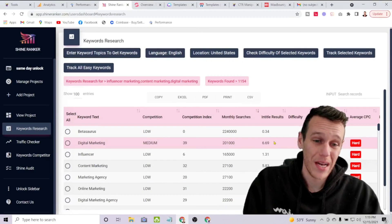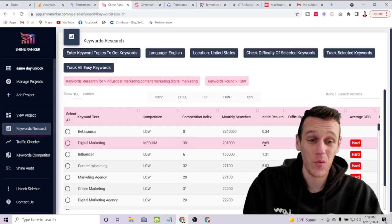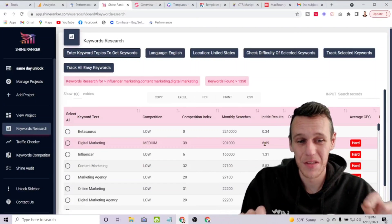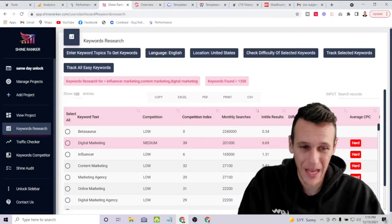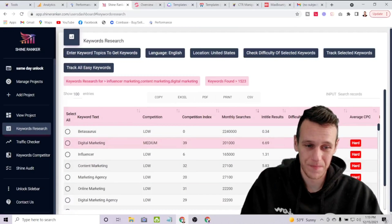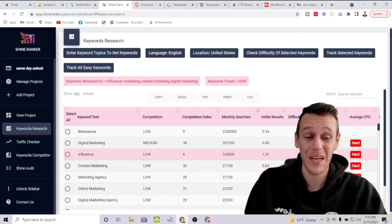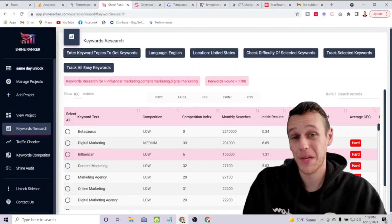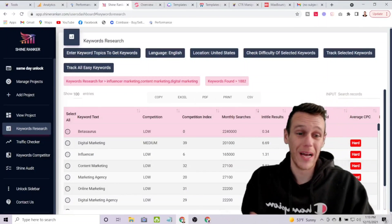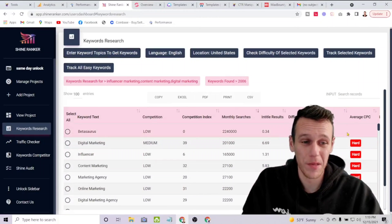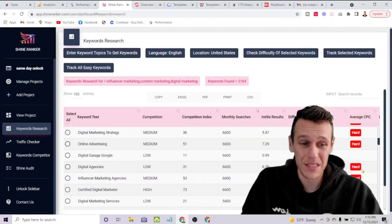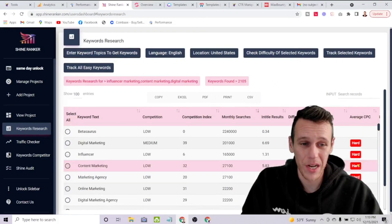Shine Ranker also shows you how many other websites have the same keyword in the title, how much it would cost to get clicks if you're doing PPC on Google Ads or Facebook Ads, and it gives you an estimate of what people are paying. It even shows you the keyword difficulty right there.